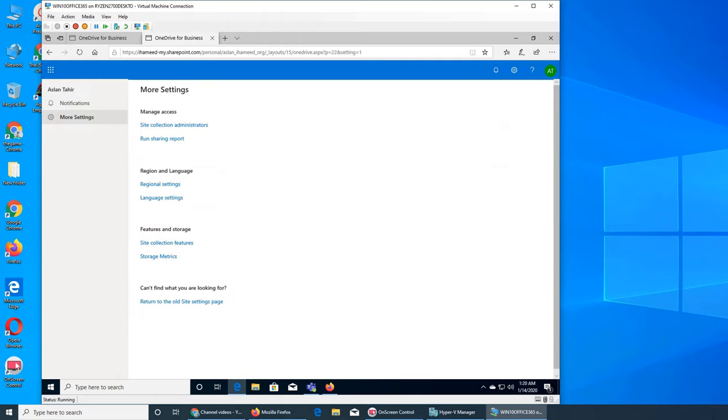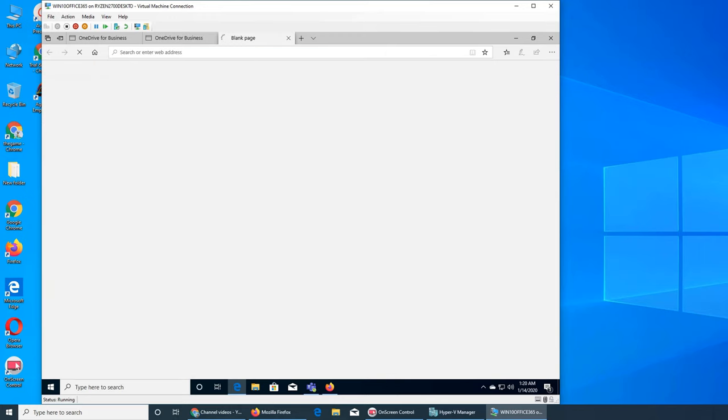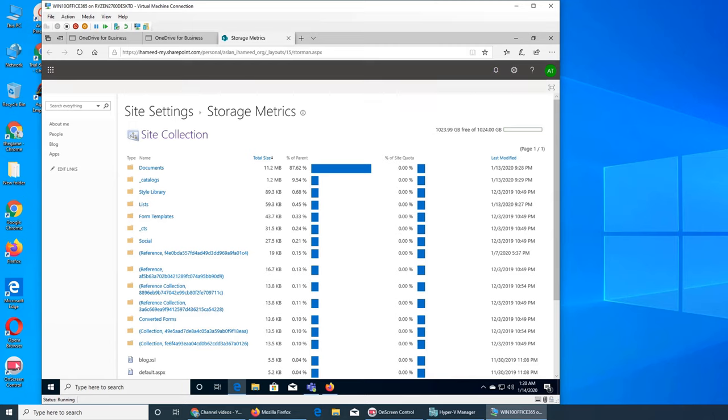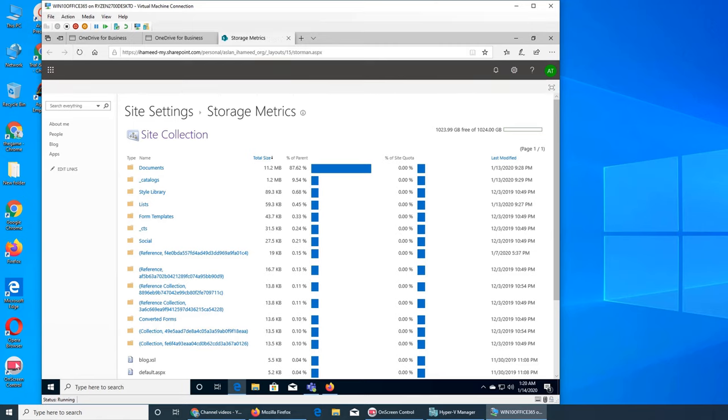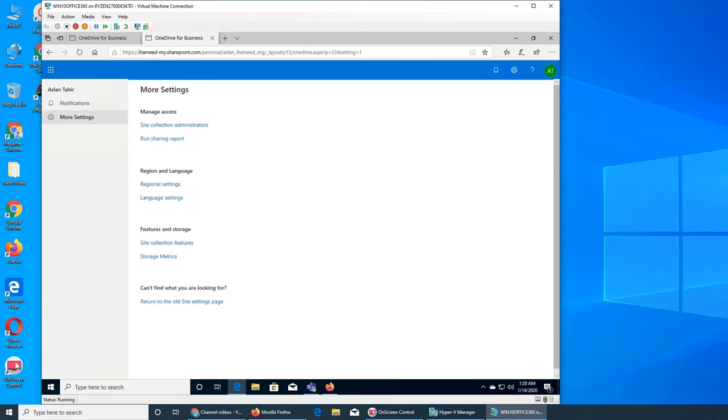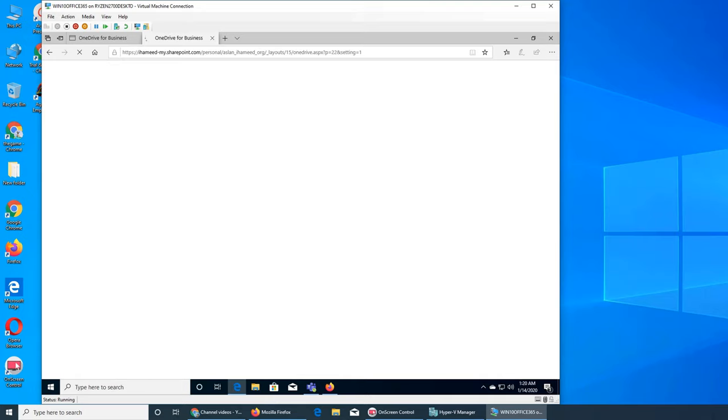You see feature, store, site collection features, and storage metrics. So this one is still showing 1024. Maybe that's again with Office - we're seeing that it's taking time to be effective. So I'm gonna try to refresh this page. I'm gonna press Ctrl+F5.